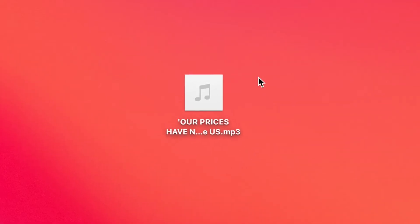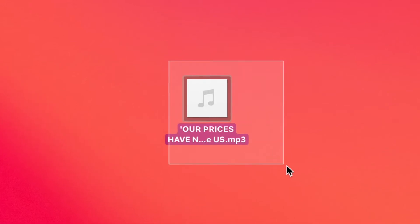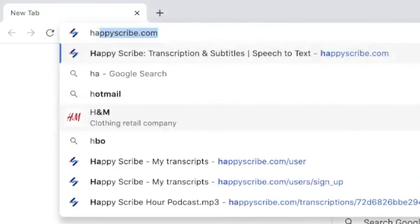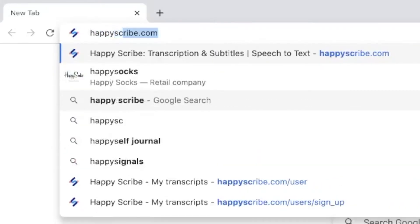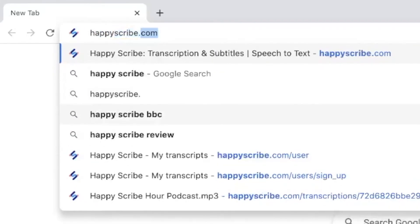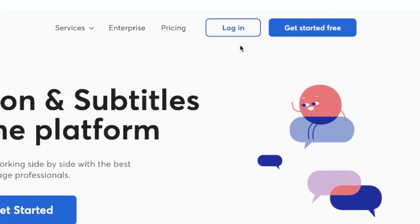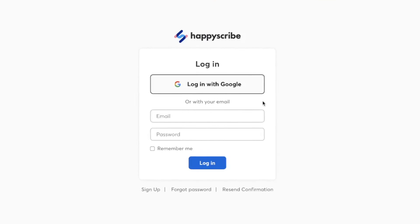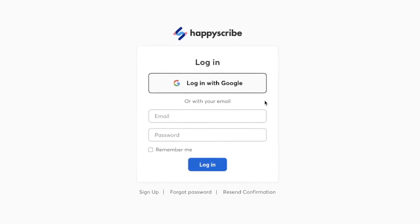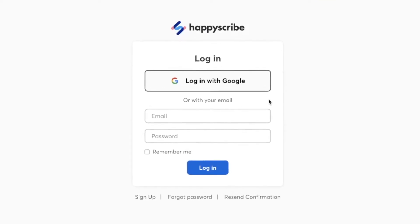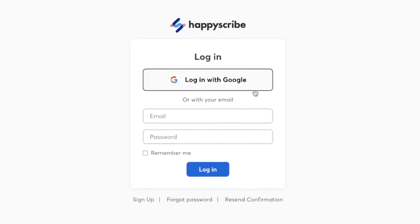Have your audio file ready to go and onto your device. Next, go to your preferred browser and type HappyScribe.com. Then you're going to either click on Get Started or log in if you already have an account. If you don't, you can very easily create one which would only take a couple seconds to make.